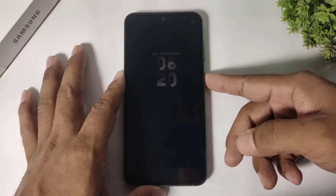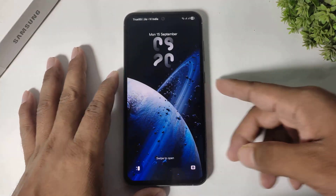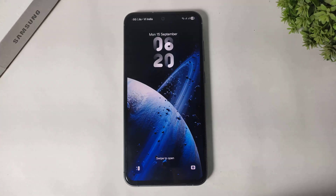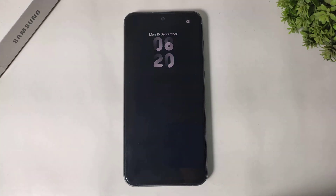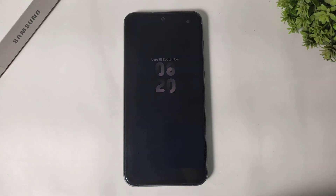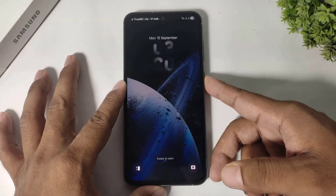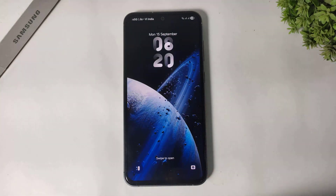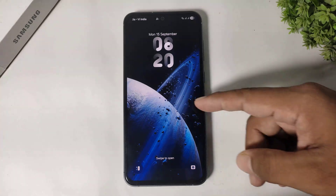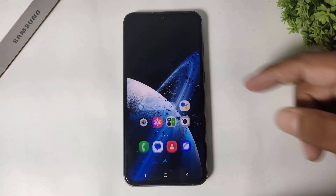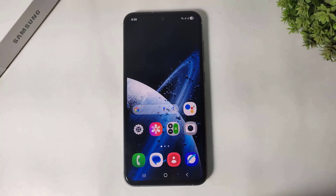Hey, what's up guys. You know what some features of iPhone 17 that you already have on your Samsung Galaxy device? In this video I'm going to show you these iPhone 17 features on your Galaxy device, so let's begin.